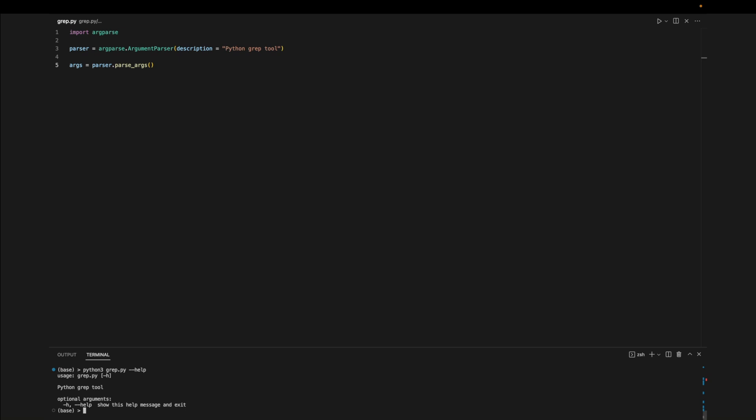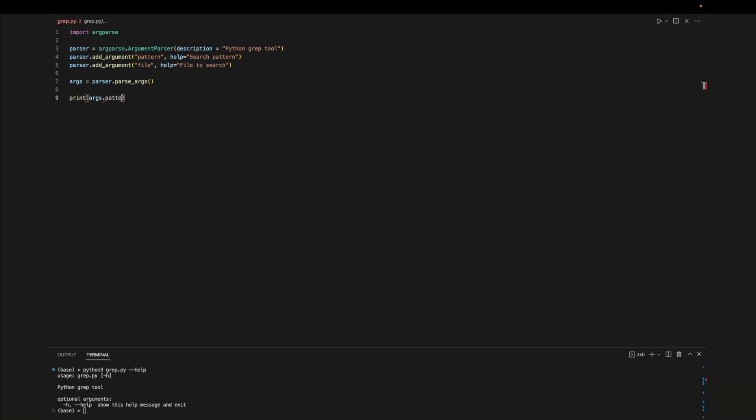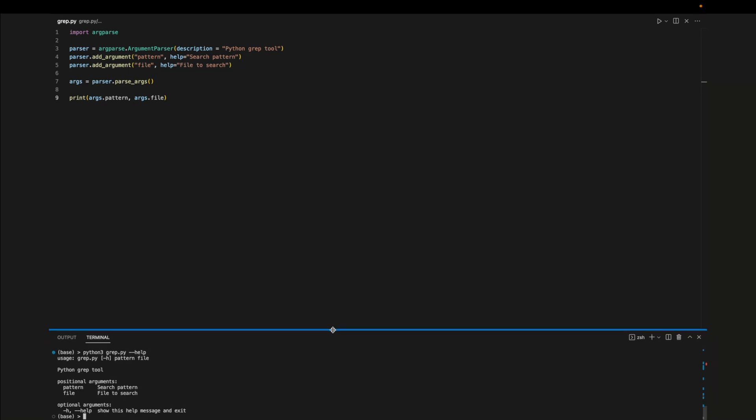We can use the dash dash help or dash h flag to produce automatically generated information about how to use our tool. Now let's start adding some arguments. We'll add one argument for a pattern and another argument for a file. Let's print these arguments out for now to see what we get. Running the code with dash dash help shows that we have two new positional arguments pattern and file. Now we can run the file with these arguments and we'll have access to them in the code.